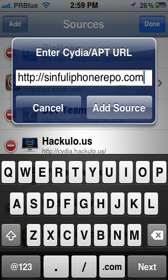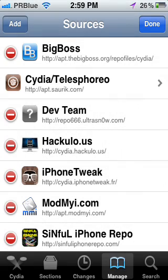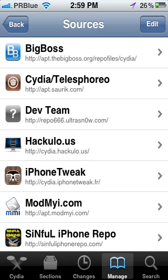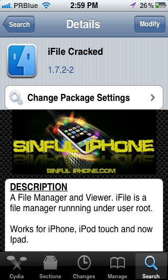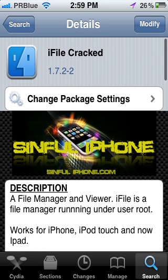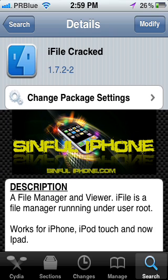I'm not going to add it because I already have the source. After that, you go to Search and search for iFile. You'll find iFile cracked from the same source. You just download it, install it, and then confirm.